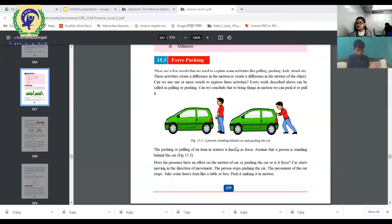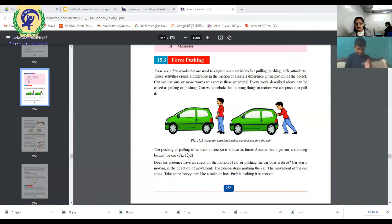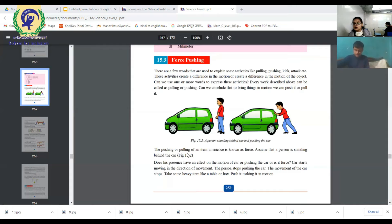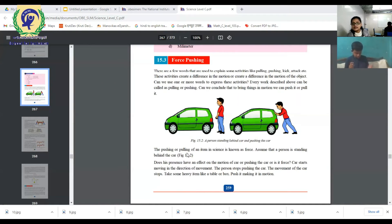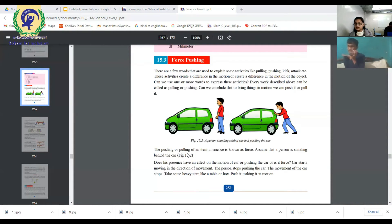Assume that a person is behind the car. Does his presence have an effect on the motion? If a person is behind the car, what does he do? If a person is behind the car, then that person makes the motion. When the car gets a force, that force causes it to move. The car starts moving in the direction of the force. When the person stops pushing the car, the motion of the car stops.